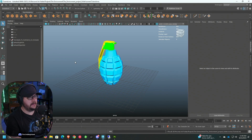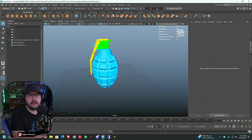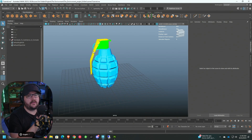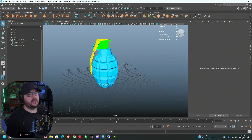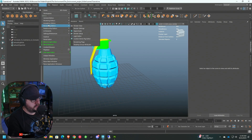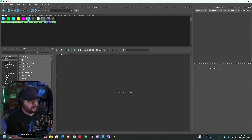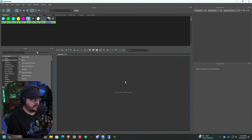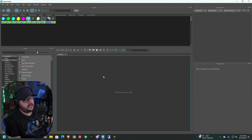The first thing we need to do is open up our Hypershade and figure out what we're doing here. Because this model was built in Maya and we exported it to Substance, we already have our Material ID set up. So we're going to go to Windows, Rendering Editors, and Hypershade. That's going to open up the big window that everybody is afraid of because it's complicated — there's a lot here.